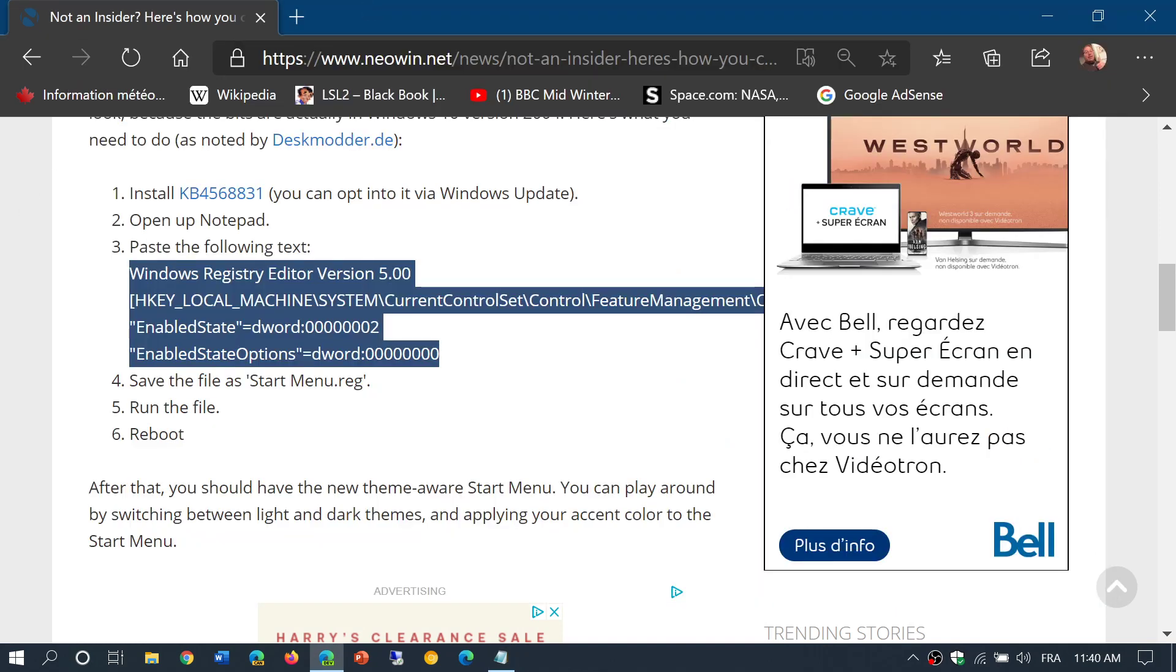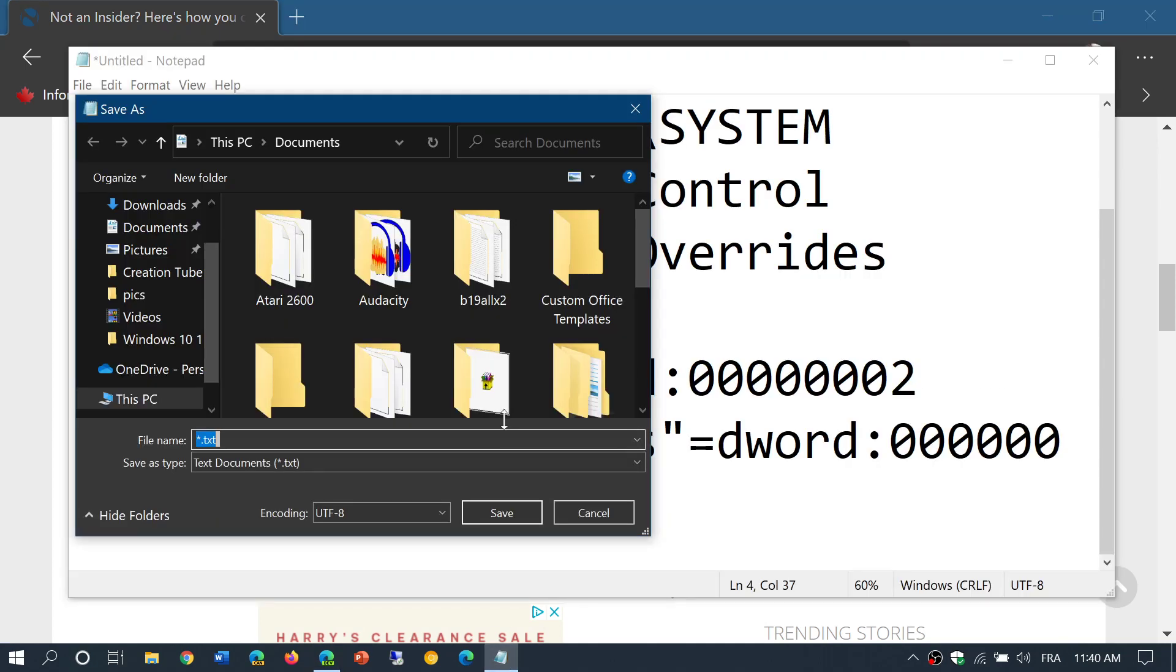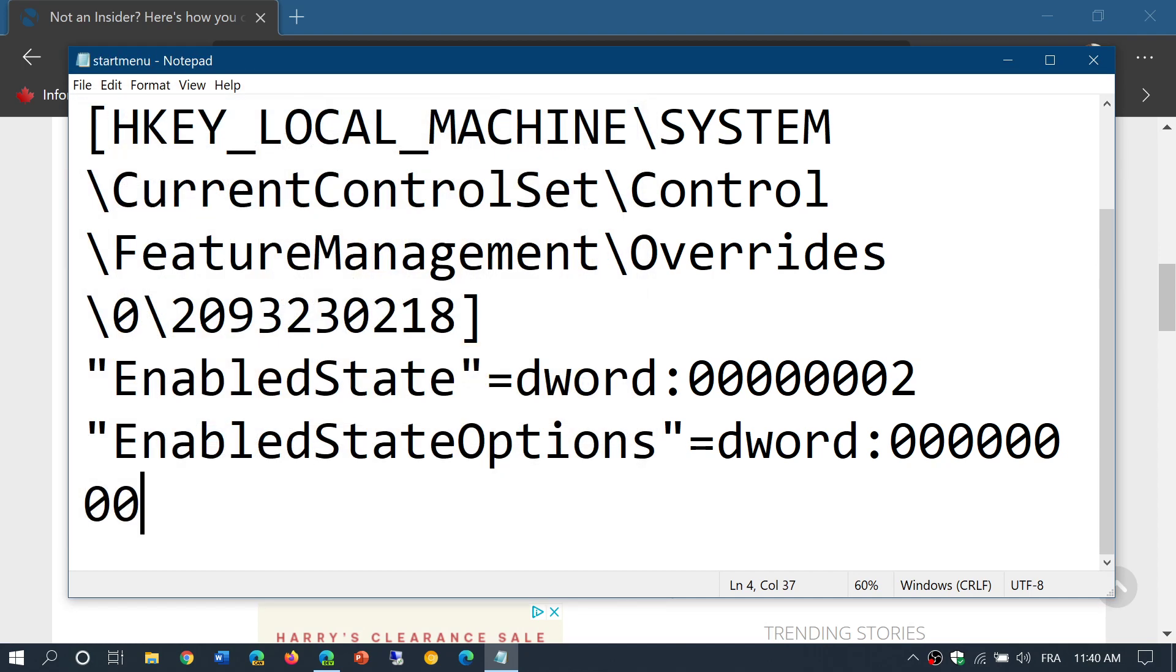So you just write 'startmenu.reg', make sure you know where you save it—in my case it's Documents—and click the Save button.